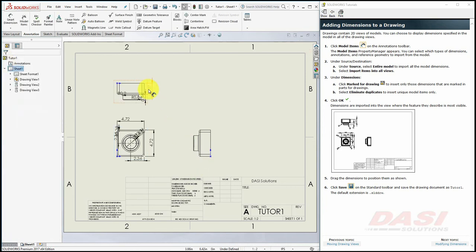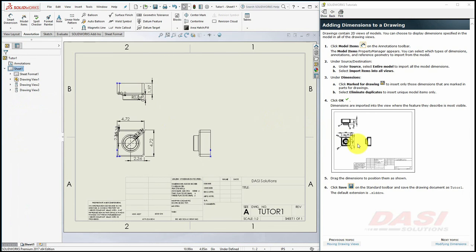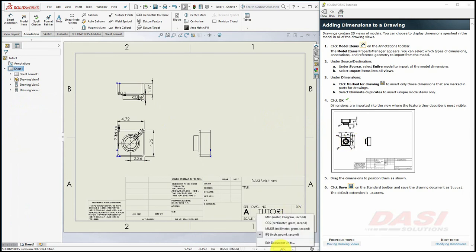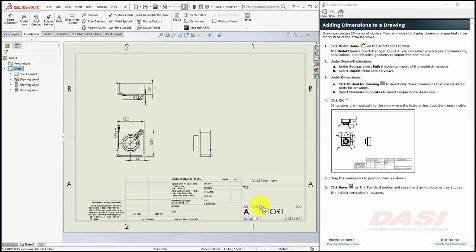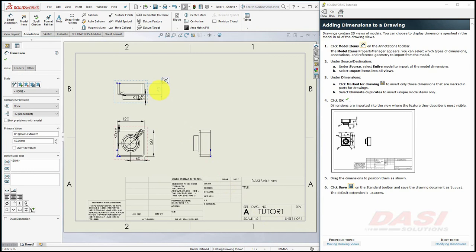The units on your drawing sheet may not match the ones shown in the tutorial. If they do not match, change the units by selecting the unit selector in the status bar, and select MMGS. Then, you may drag dimensions around to reposition them.